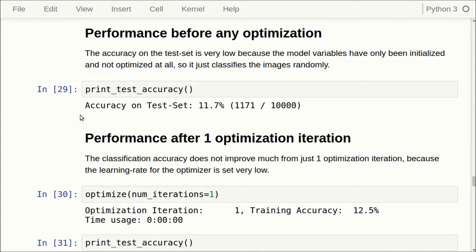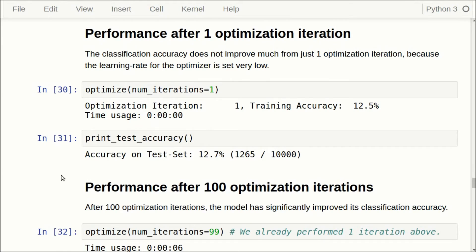Let's perform the optimization. The accuracy on the test set starts at about 11.7%. The numbers might differ from tutorial two due to randomness and because PrettyTensor uses a slightly different variable initialization. After a single optimization iteration there's a slight improvement, though it might sometimes be slightly worse since the weights have been optimized on a small batch that may not generalize well to the test set.